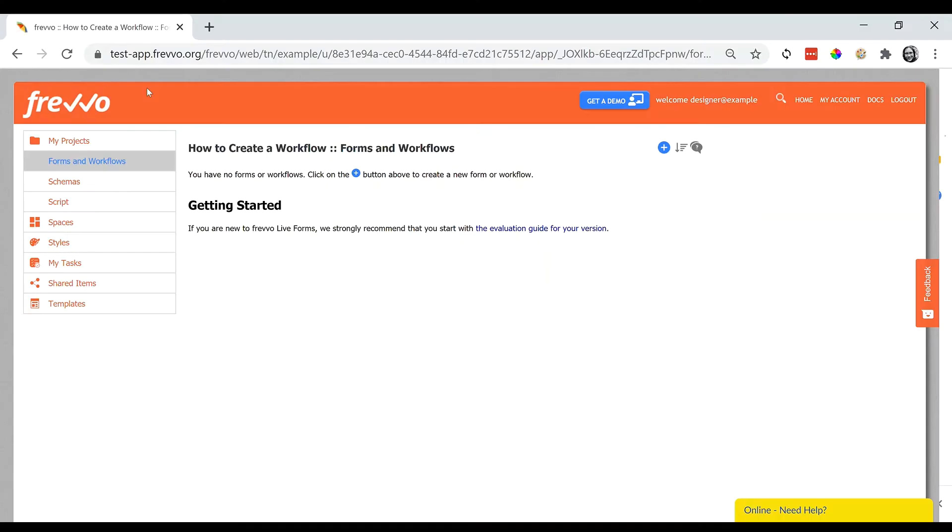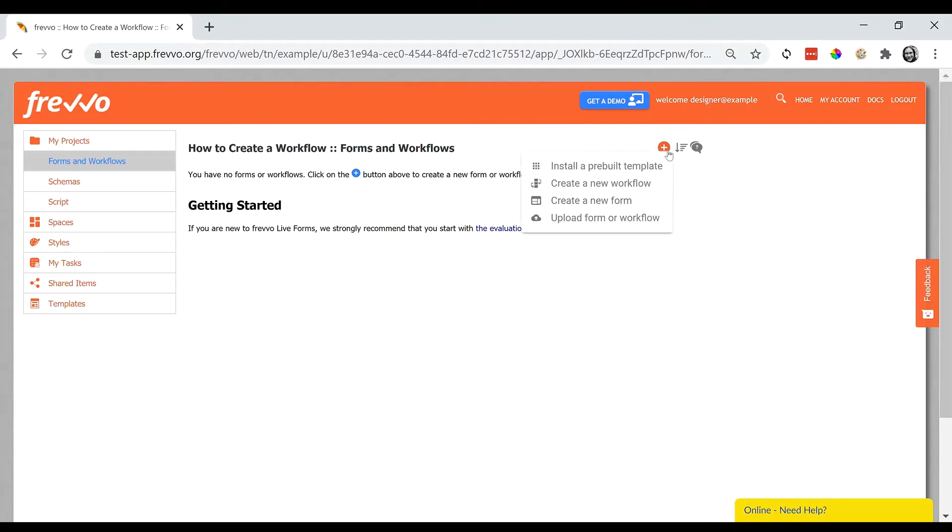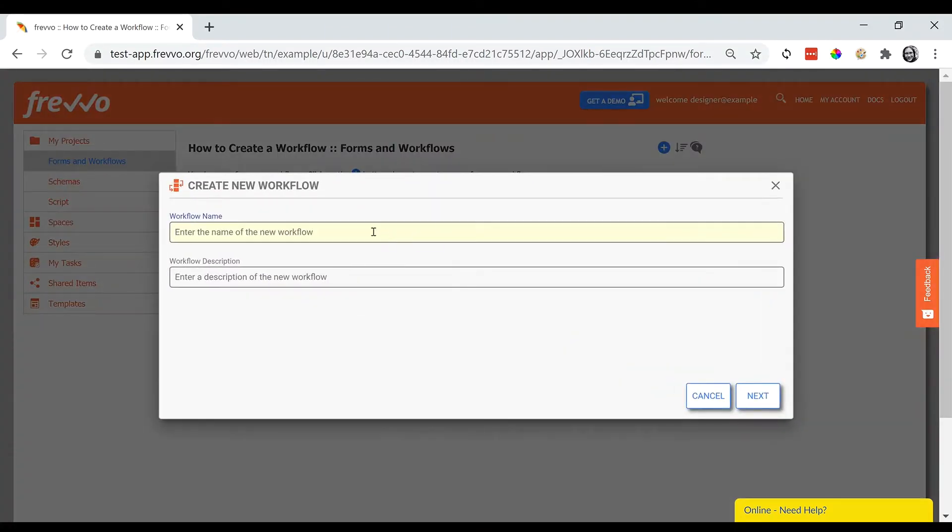However, Fravo has built-in tools that can also help you with this. Simply create a new workflow and let the wizard guide you through designing the steps.